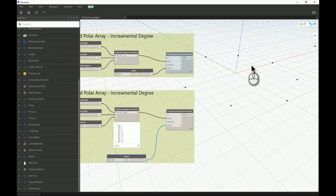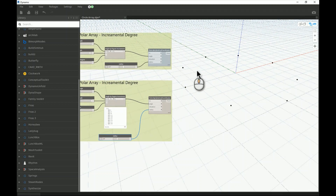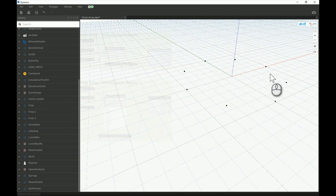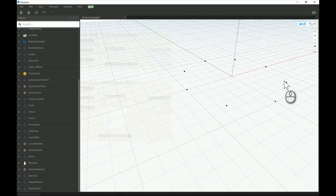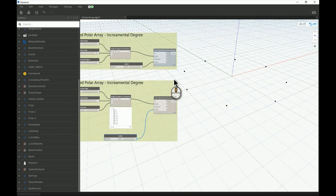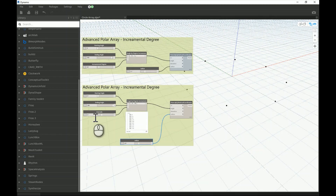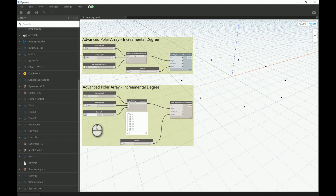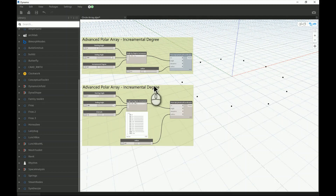With the pound notation and a value of 9, Dynamo distributes 9 points evenly between 0 and 360. Let me count — one, two, three, four, five, six, seven, eight, nine — yes, exactly 9 points. So with 9 as the count, you get 9 evenly distributed points around the circle.